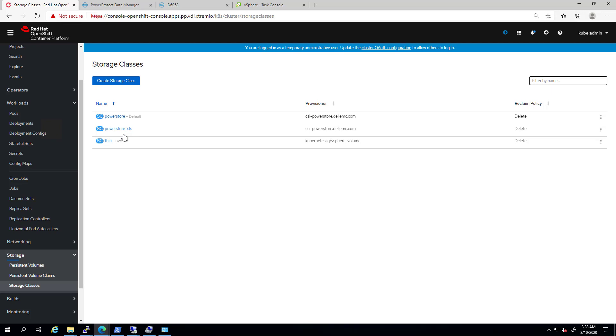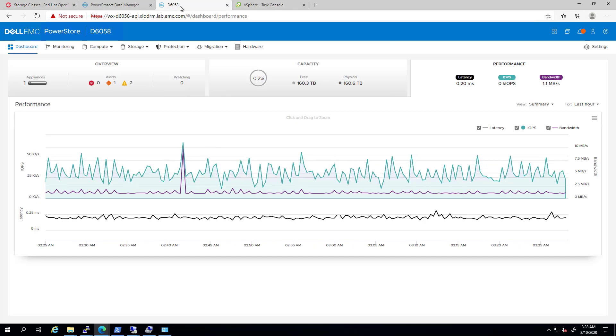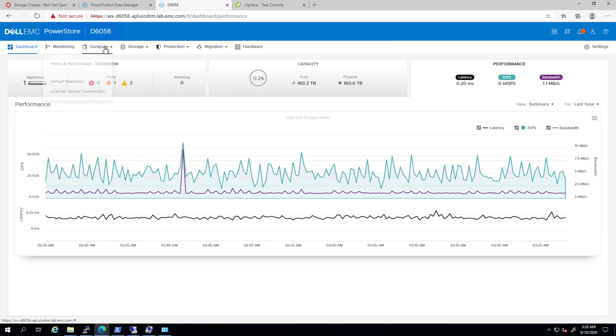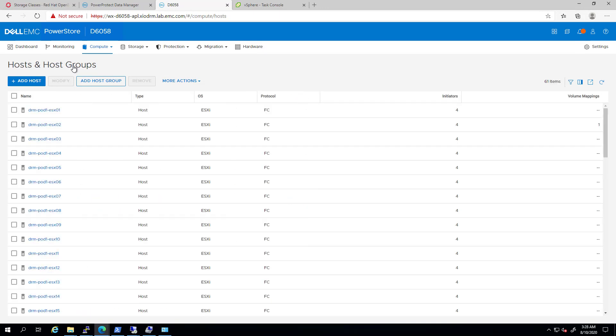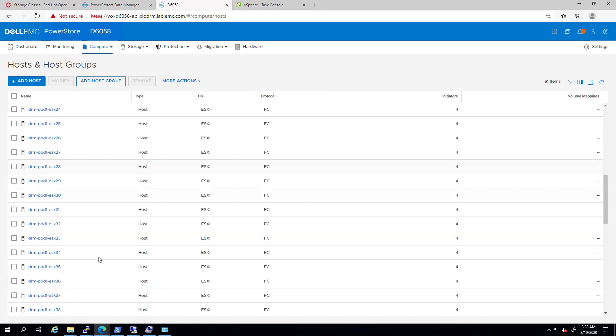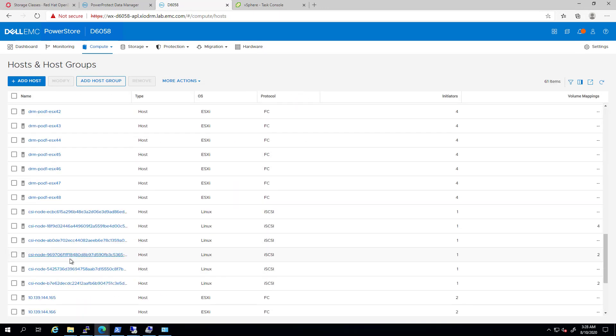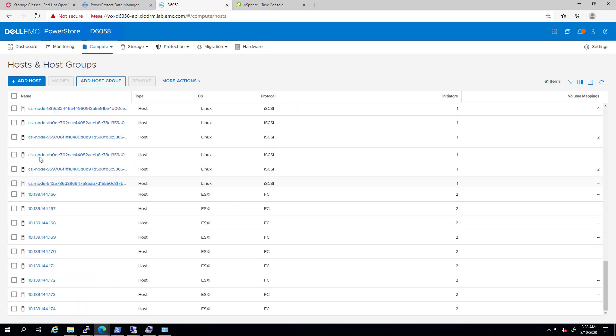Next, I'm going to the Power Store UI and clicking on the Hosts tab. As part of the CSI driver deployment, the installer configured and created the iSCSI portals for each and every OpenShift worker node.